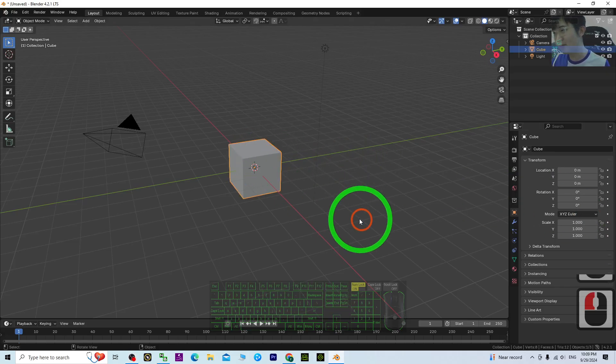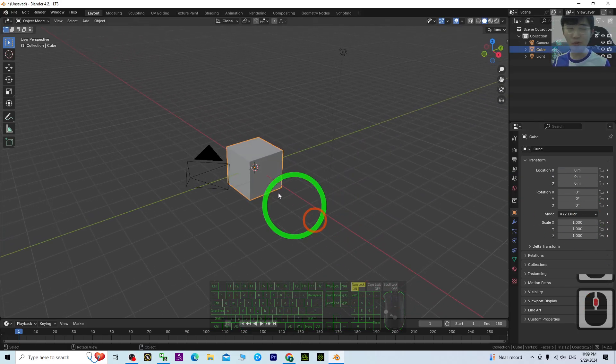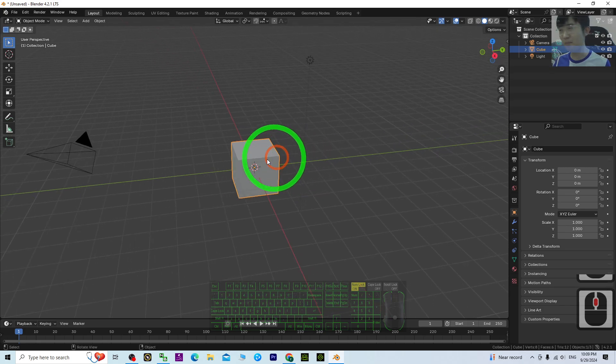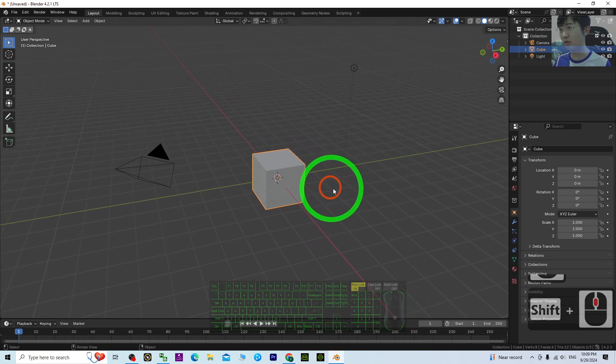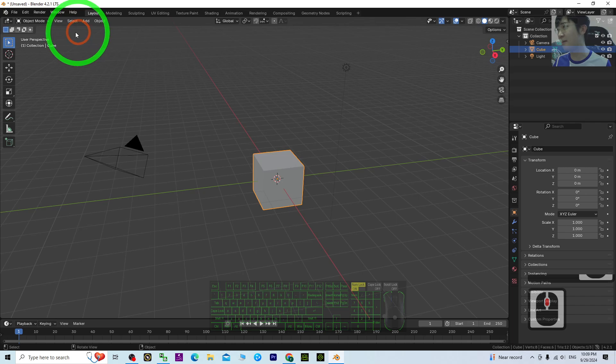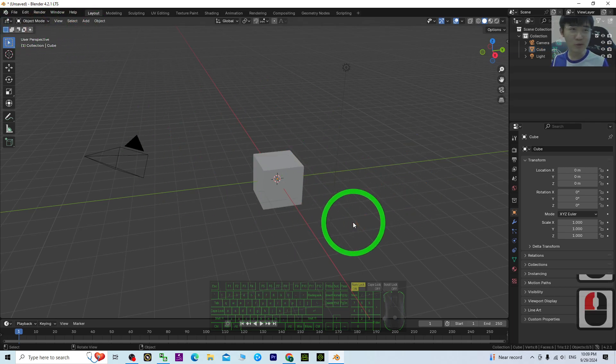Hey guys, my name is Freedom. Today I'm going to show you how to make object animations in Blender 4.2. I'm going to show you all the steps step by step.